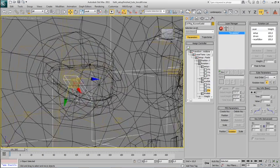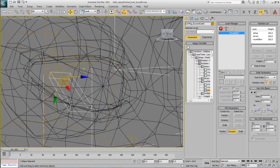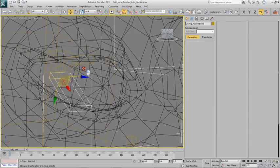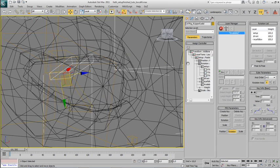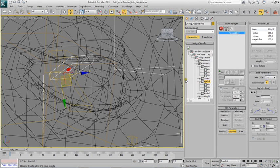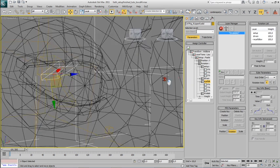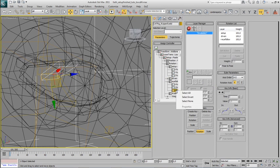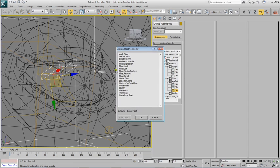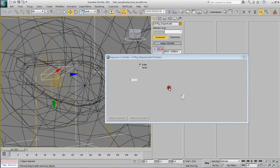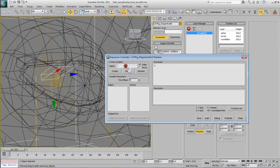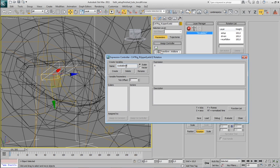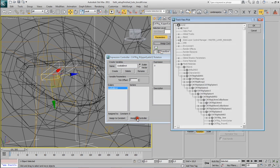And do the same thing for the upper eyelid. Come over here to the C rotation property of the controller that we just created and select a float expression. Create again that variable eyeball zero, create, assign to controller.